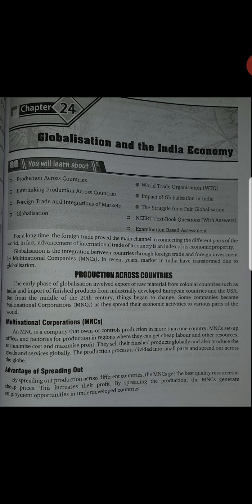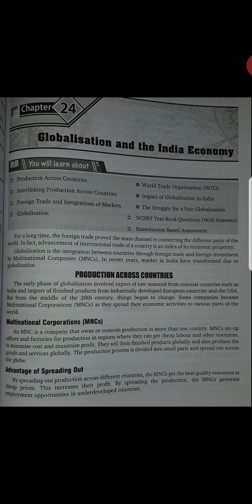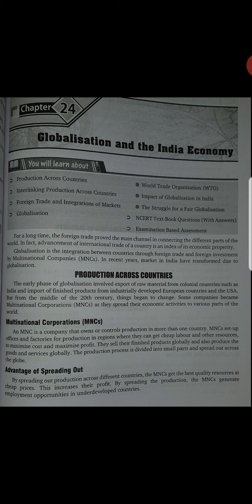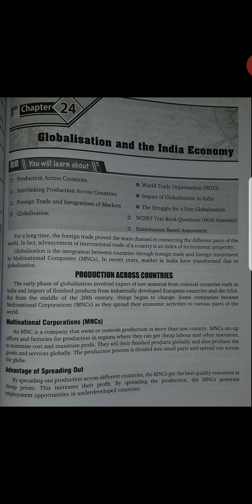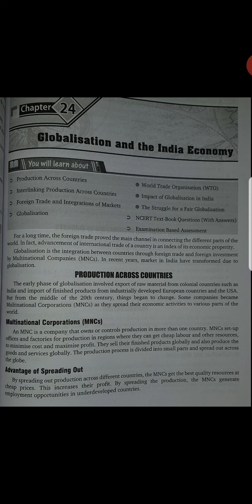Globalization is the interaction and integration between countries through foreign trade and foreign investment by MNCs. So globalization — what is globalization? Globalization is the process between different countries through foreign trade and foreign investments by the MNCs.